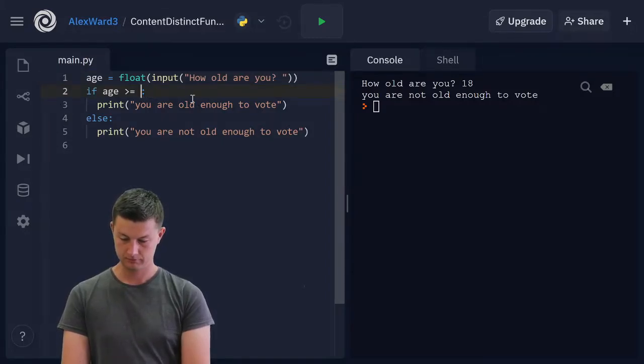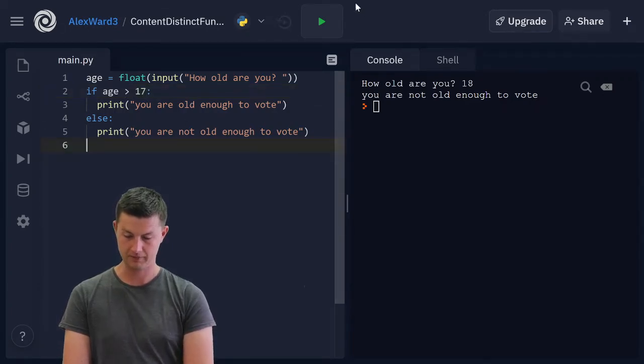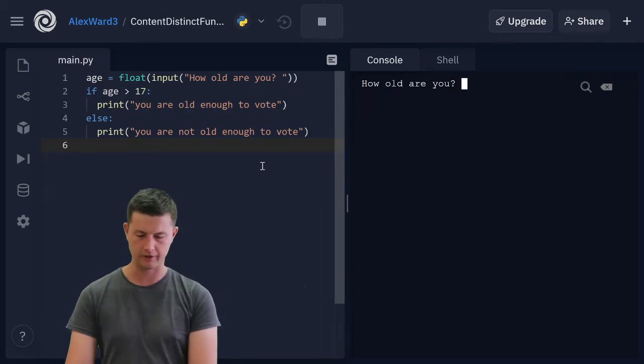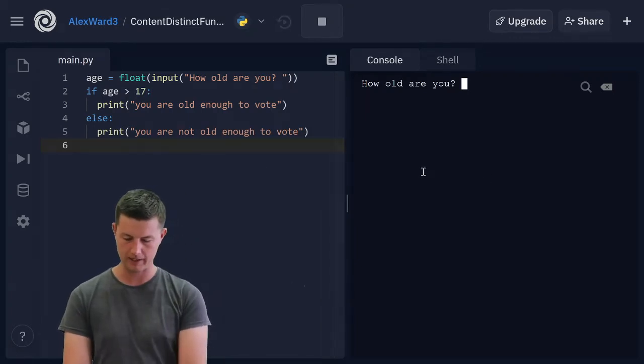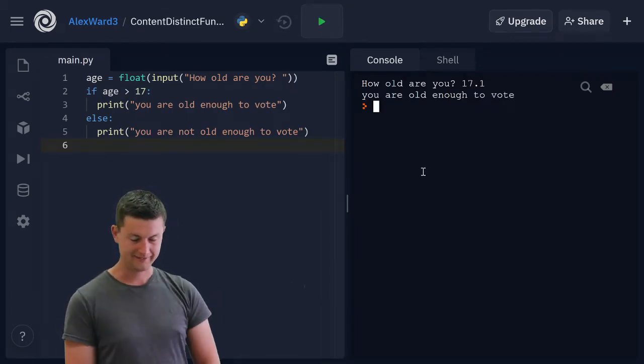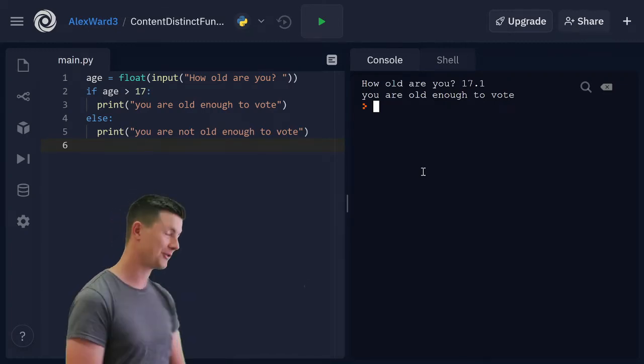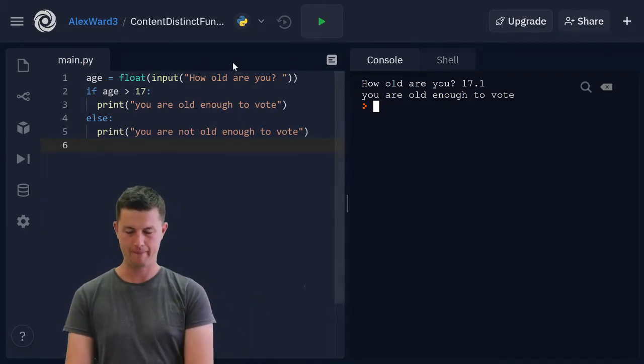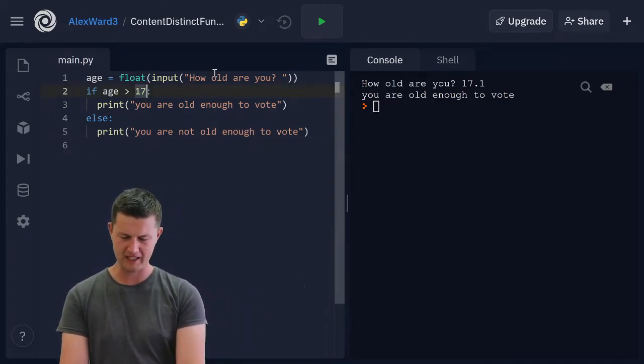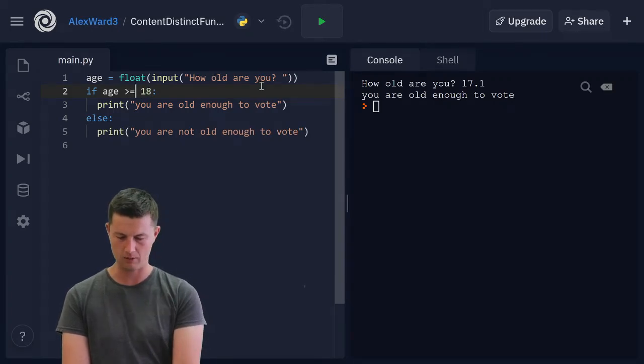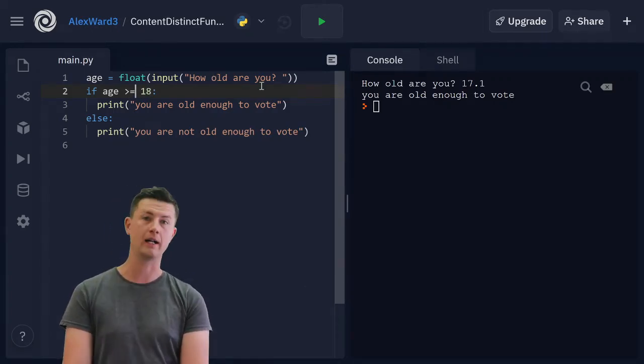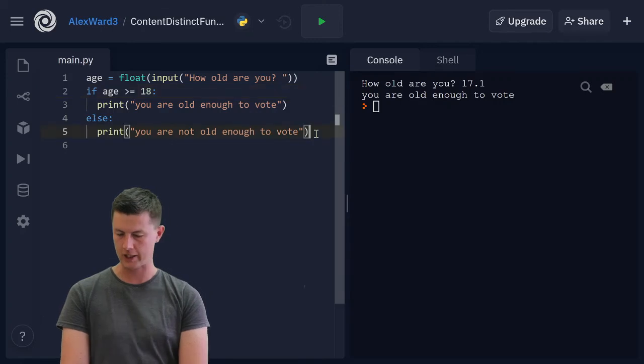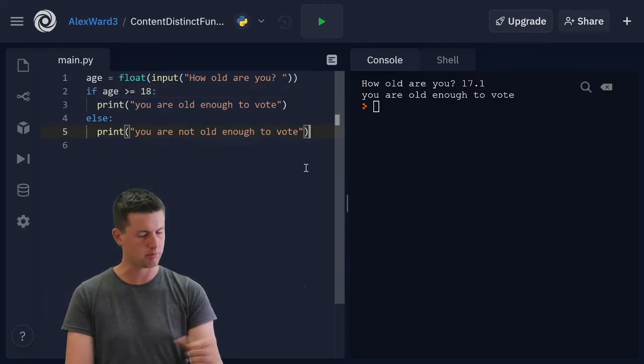But if I had my program set up slightly differently, I could be 17.1. I am old enough to vote. Yes. Okay, I've done that deliberately, but it shows you—be careful, careful, careful with how you are programming. Think about your edge cases. Think about how it can break.